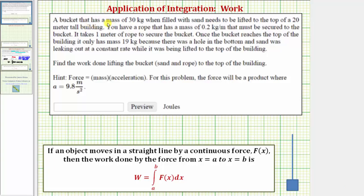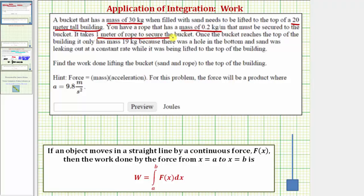A bucket that has a mass of 30 kilograms, when filled with sand, needs to be lifted to the top of a 20-meter tall building. You have a rope that has a mass of 0.2 kilograms per meter that must be secured to the bucket. It takes one meter of rope to secure the bucket. Once the bucket reaches the top of the building, it only has a mass of 19 kilograms, because there was a hole in the bottom and the sand was leaking out at a constant rate while it was being lifted. We want to find the work done lifting the bucket, sand, and rope to the top of the building.